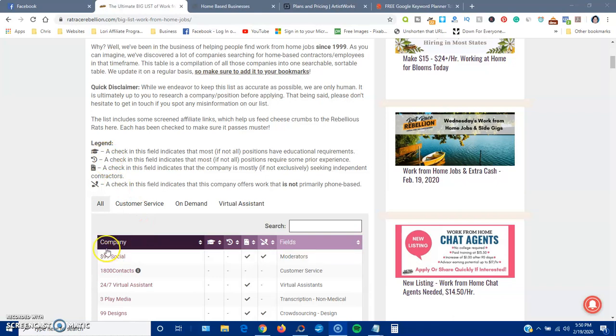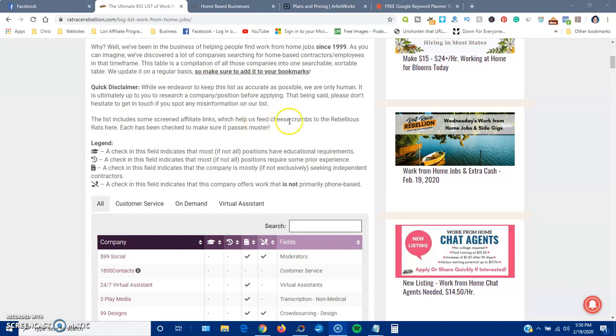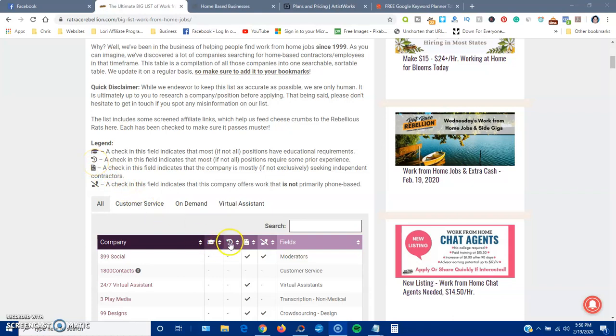Now they do have a legend here. You can see up here it has a company and then it has a legend, so you want to understand what these legends are. If you see the cap, that means that if there's a check in this column, that means they might have some educational requirements. If you see a check in this field, it means that they might require some prior experience.